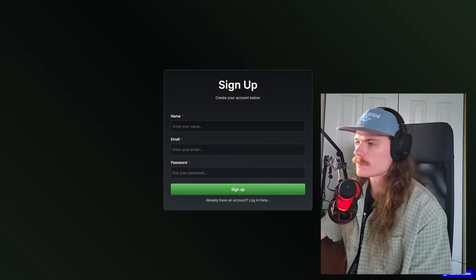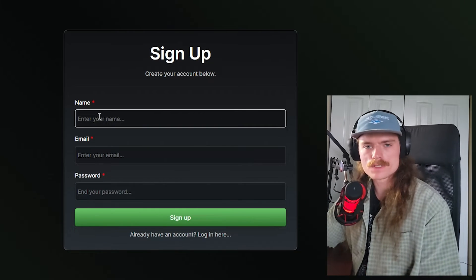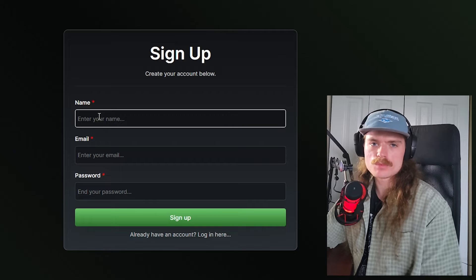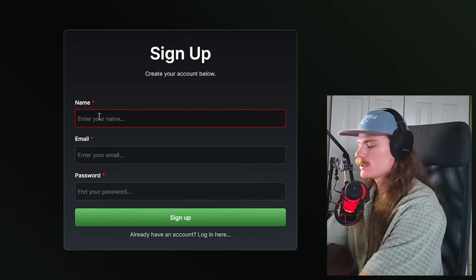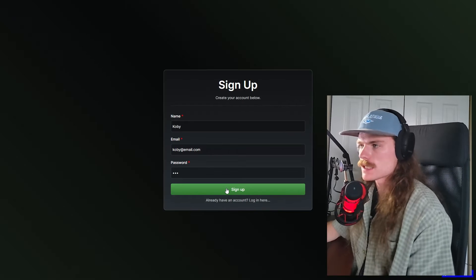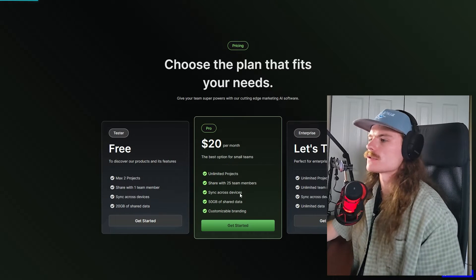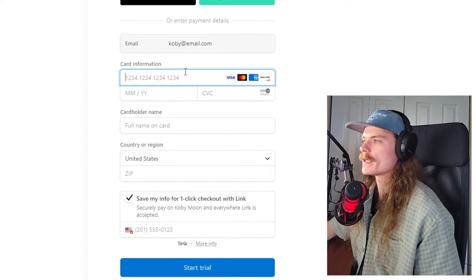Today in this video, I'm going to show you how to integrate Bubble with Stripe. We're going to build this website to give the user the functionality to sign up, subscribe for a subscription, and then it's going to redirect them to a dashboard page. We're going to click sign up, get started, and it's going to direct us to this checkout page.